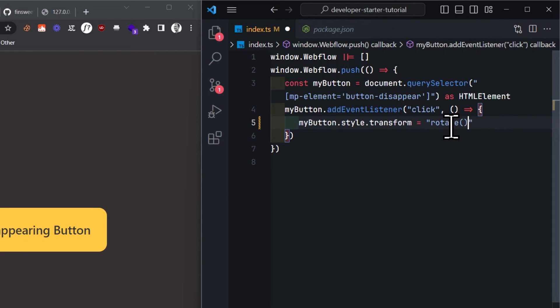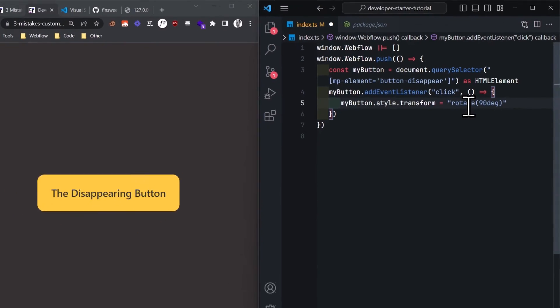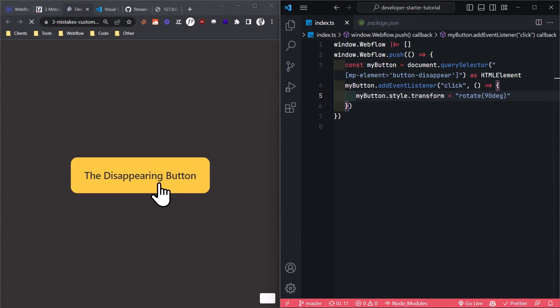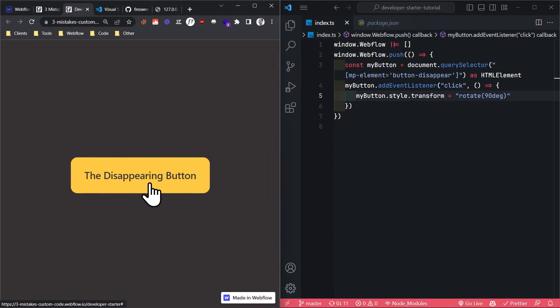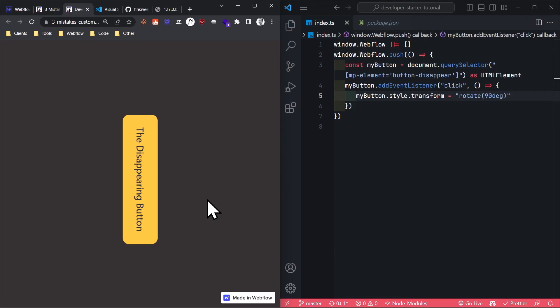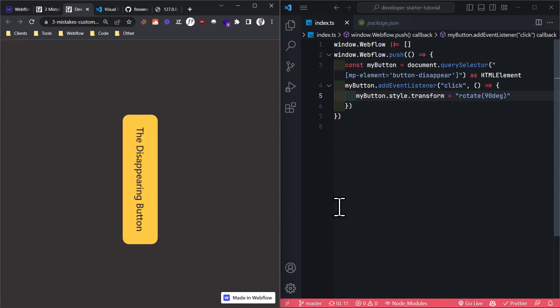And now pay very close attention. I save the file, move over to the Webflow project, I click the button, it rotates, which means the change has already been applied magically in the background. So this is even more efficient as now we are skipping two steps. We don't have to republish the site, but with this FinSuite developer starter, we don't even have to refresh it anymore. How cool is that?